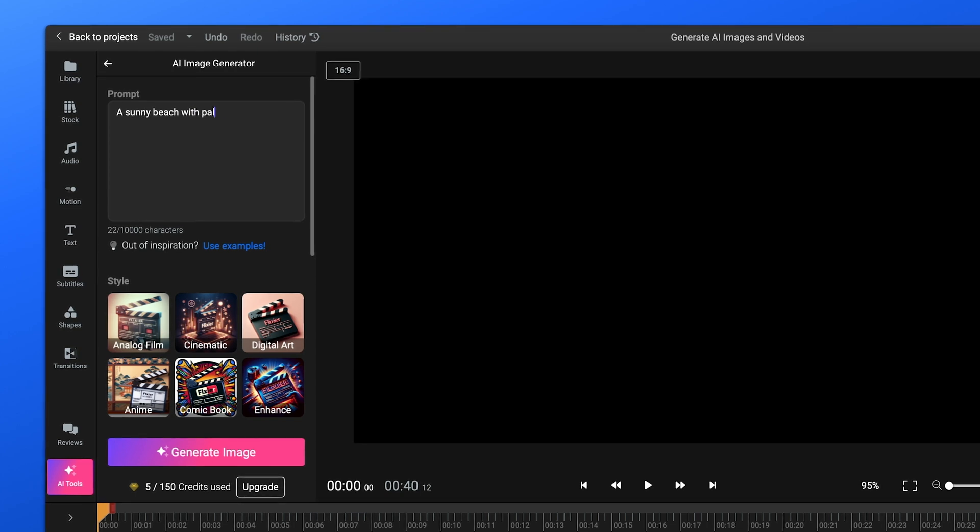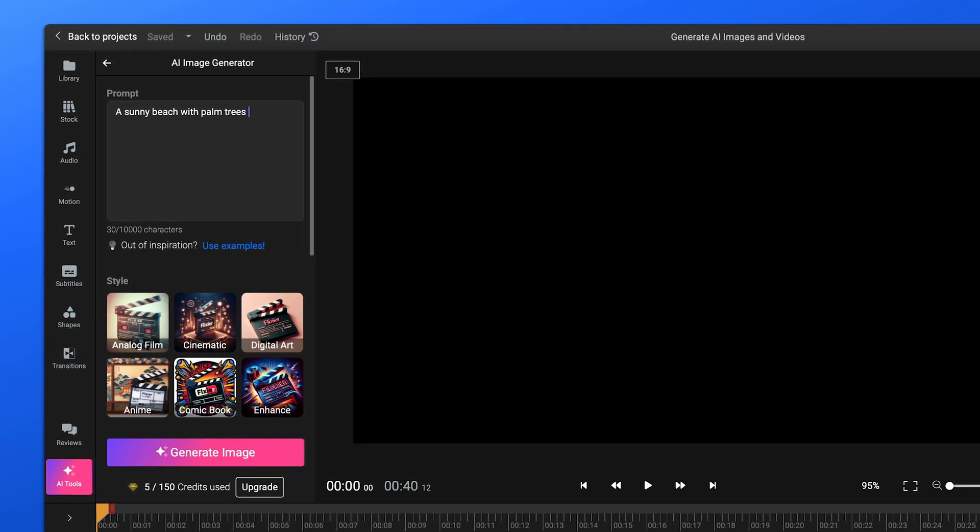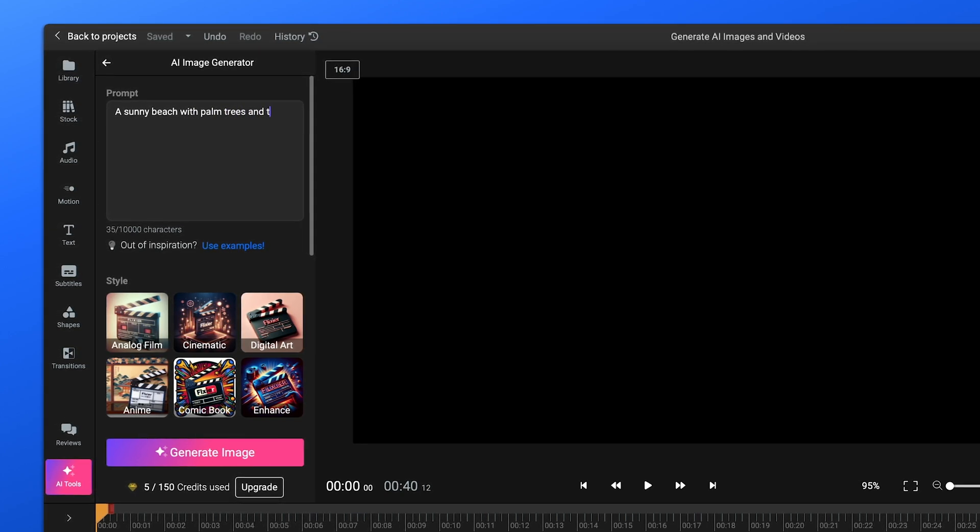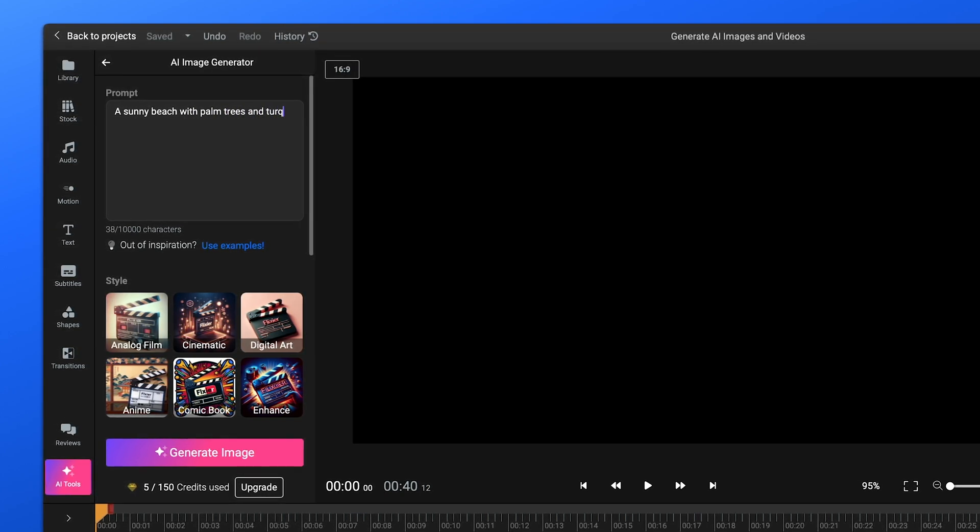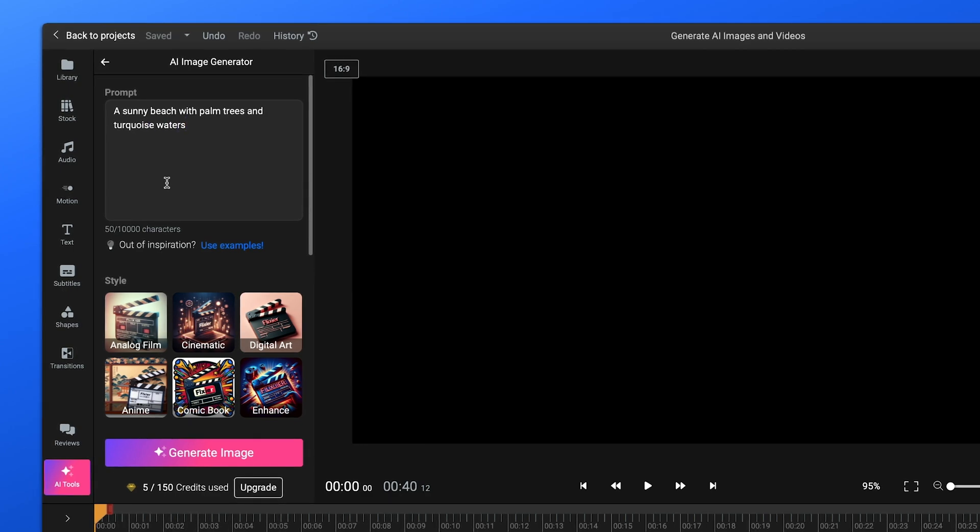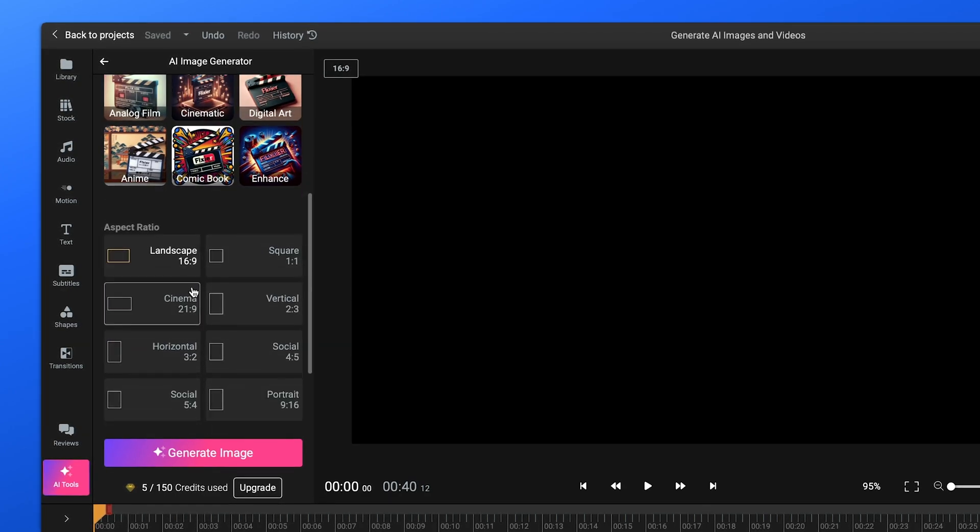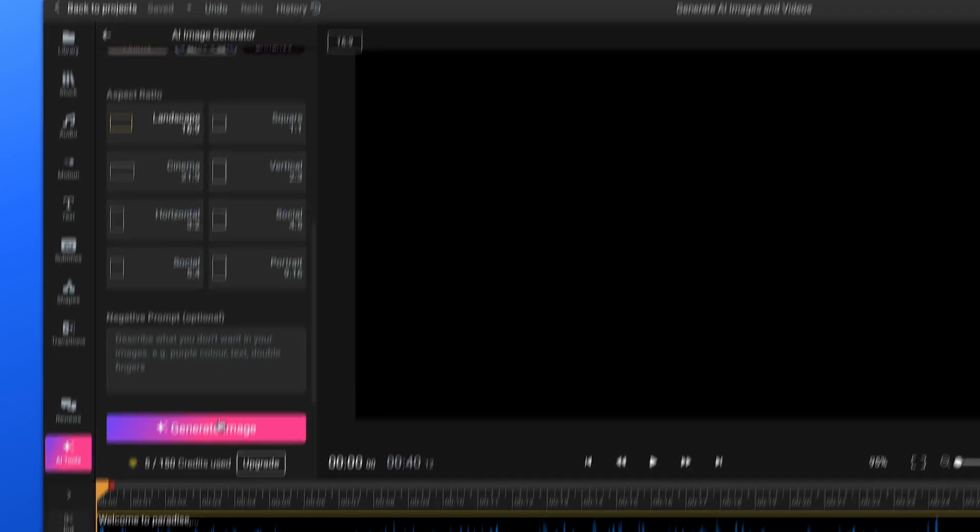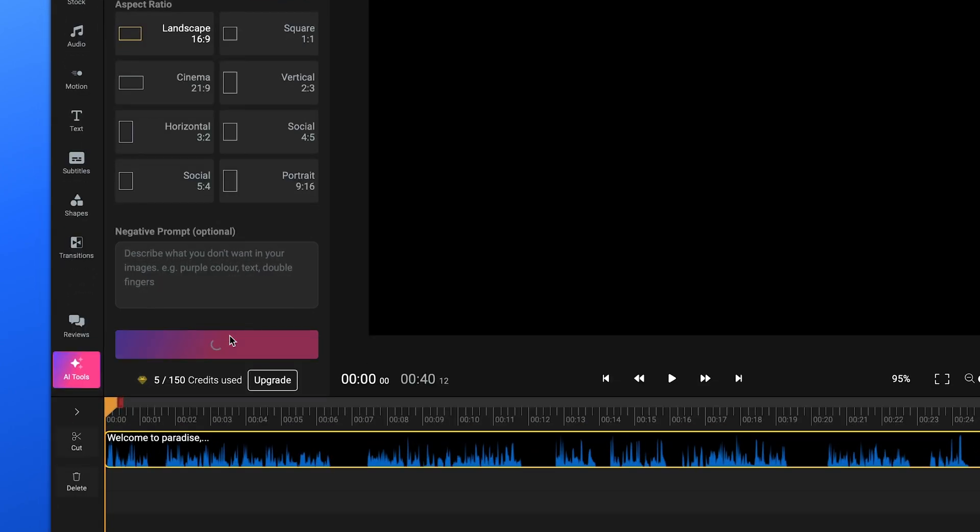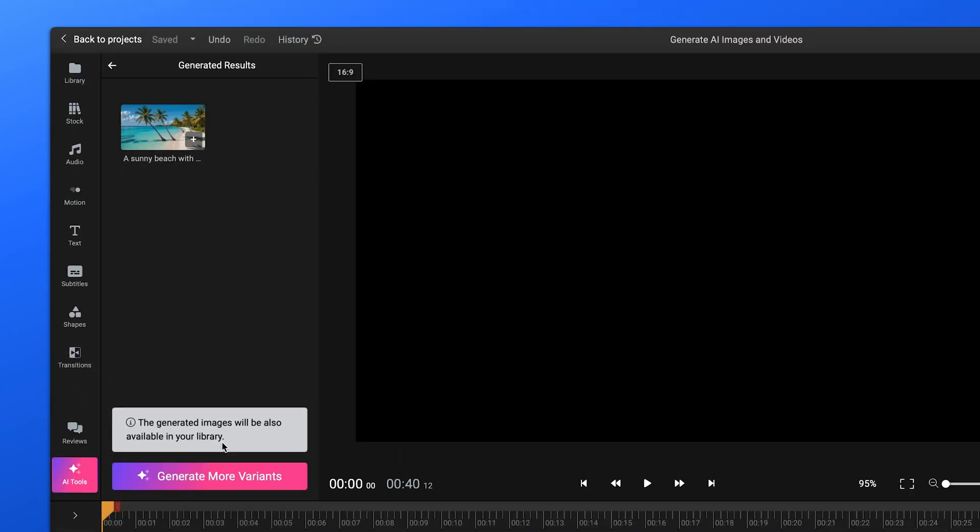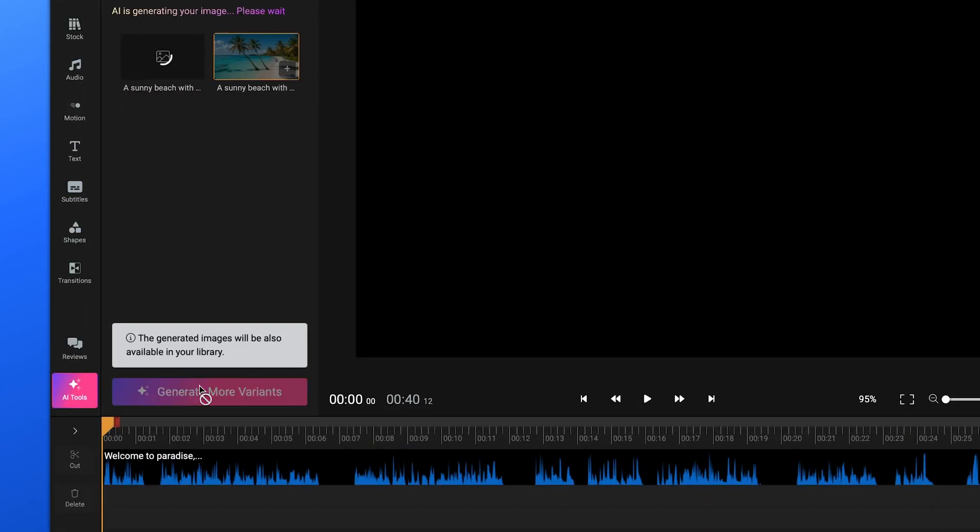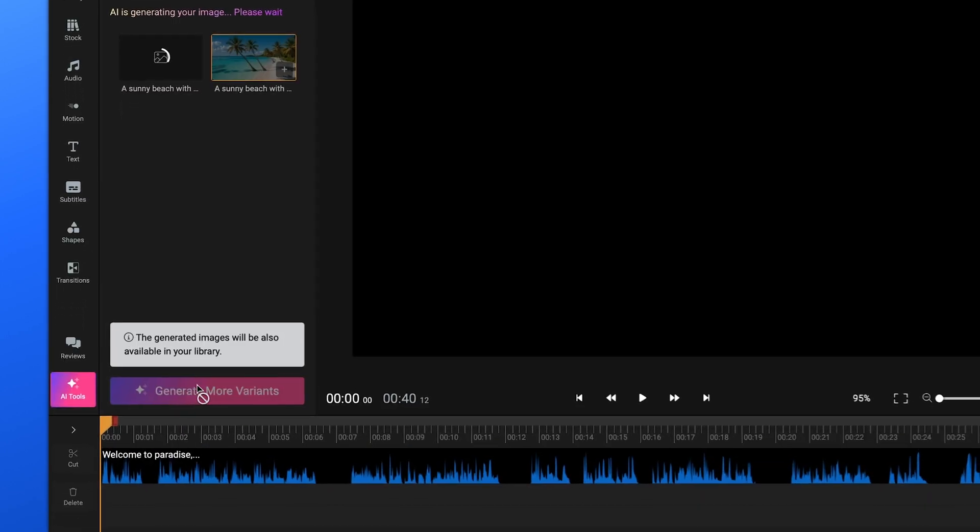If your video is about travel, you might type in something like a sunny beach with palm trees and turquoise waters. Pick the style and aspect ratio you want, then hit Generate Image to see the AI work its magic. You can generate several images and pick the one that fits your project's vibe the best.